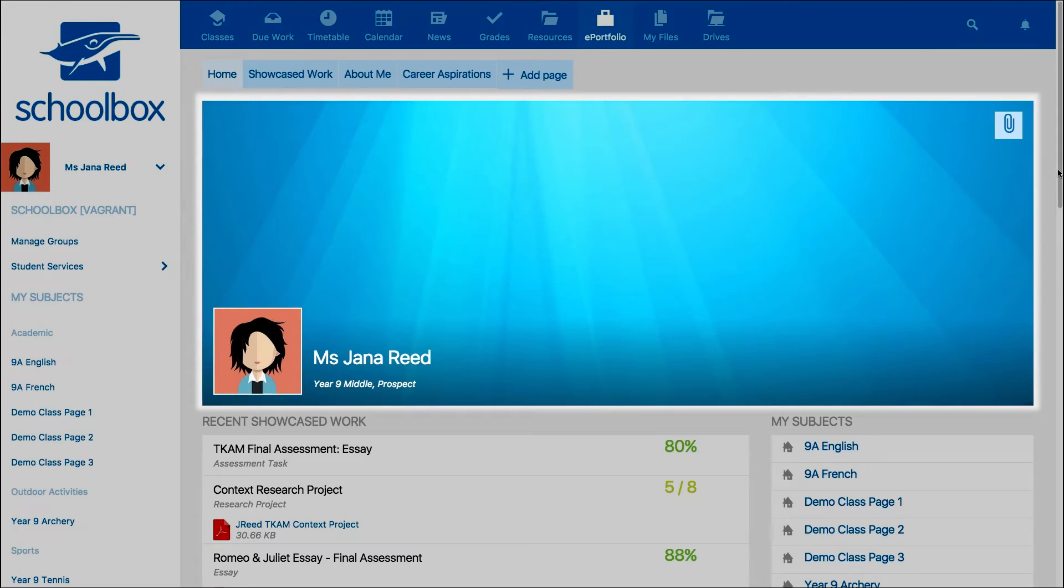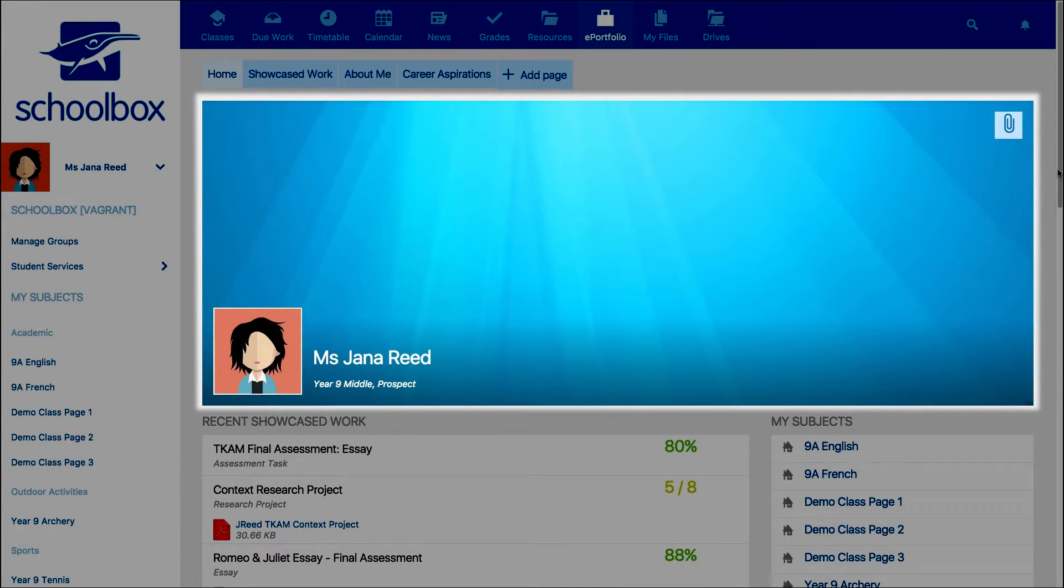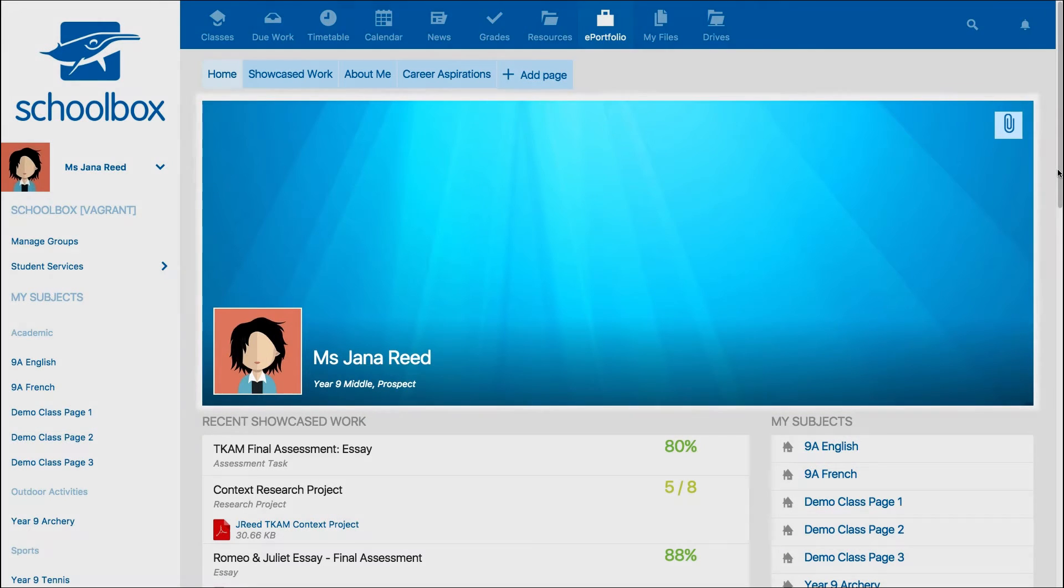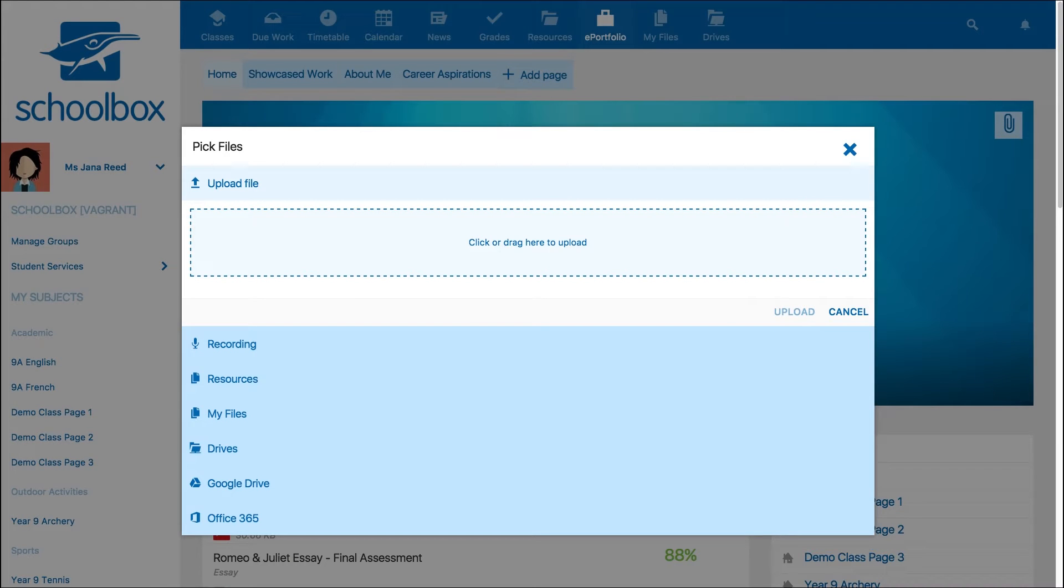The cover photo on this homepage can be customized by each user. To customize your ePortfolio cover photo, just click on the paperclip icon in the top right corner. Then find an image on your computer that you would like to upload.